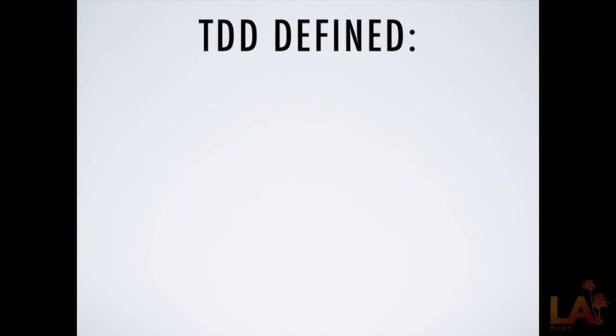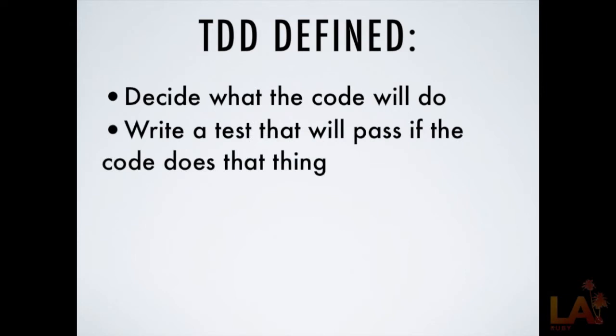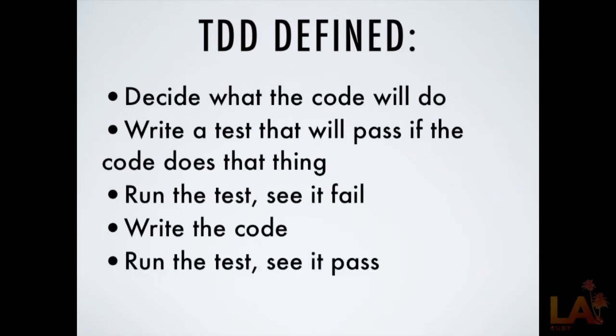So let's talk about what we mean by test-driven development. In its simplest form, it basically comes down to, first we decide what the code we're going to do is going to do. Then we write a test that will pass when the code does its thing. We run the test first to prove that the code fails, or prove that the test fails. Then and only then do we write the code, and then we run the test again to see it pass. Lather, rinse, repeat. Do this for every couple of lines of your code. Every method, every everything that you're building.